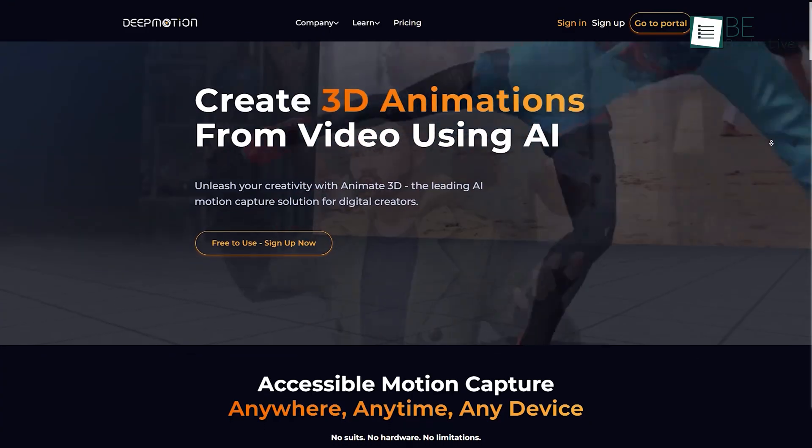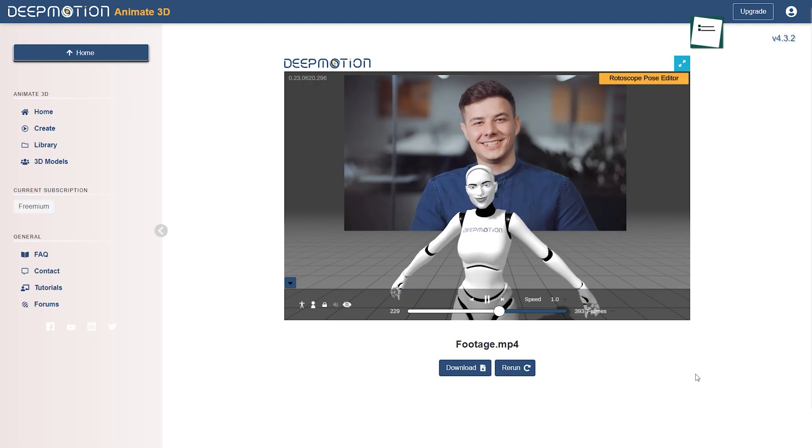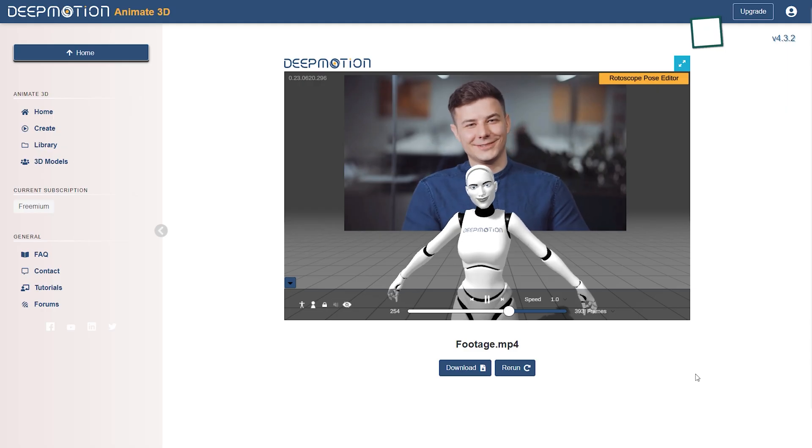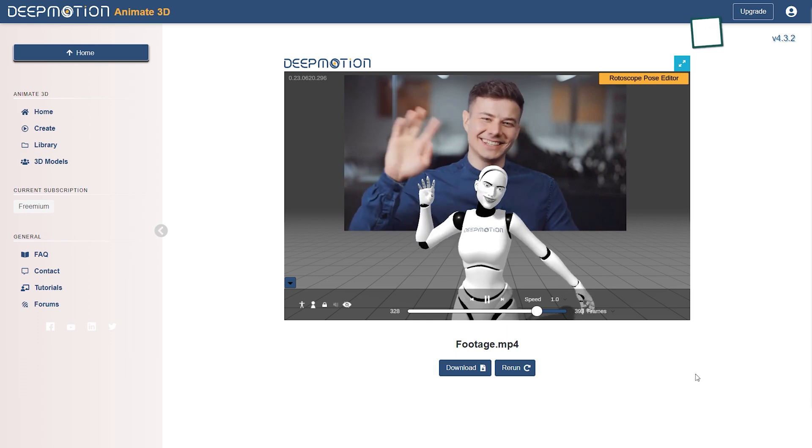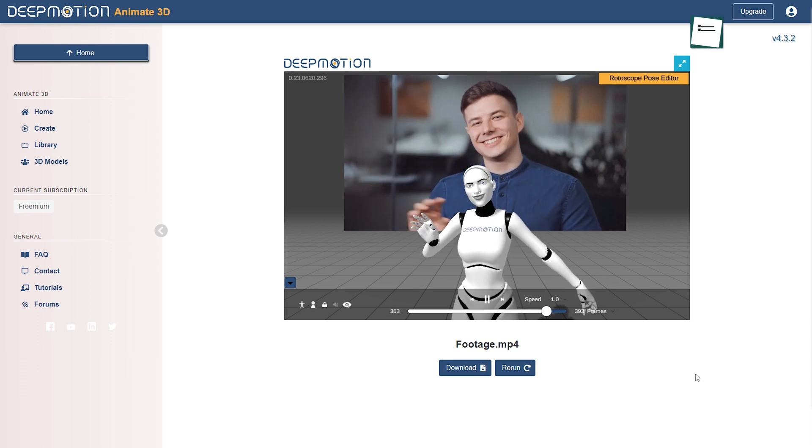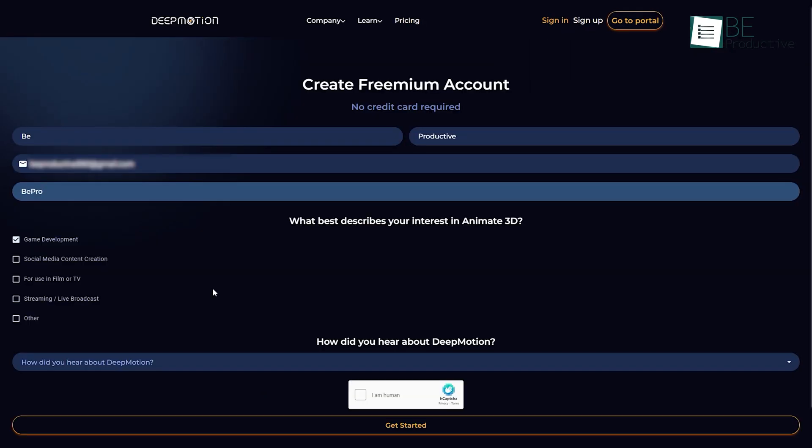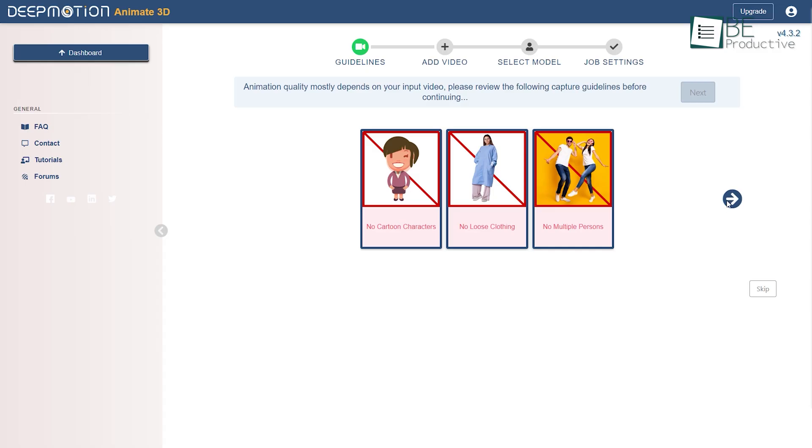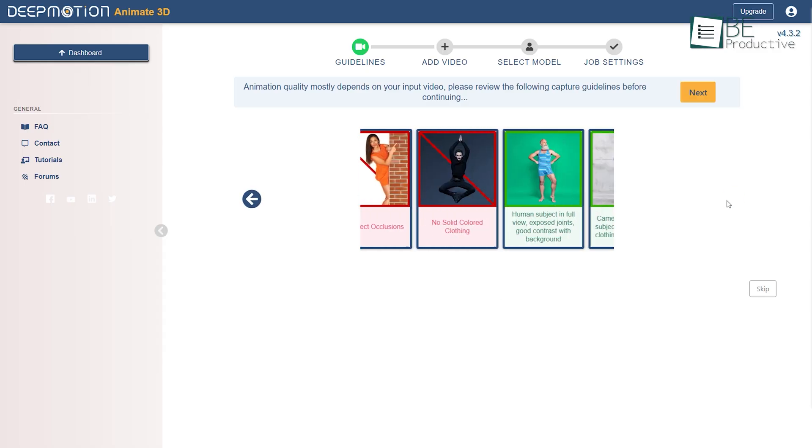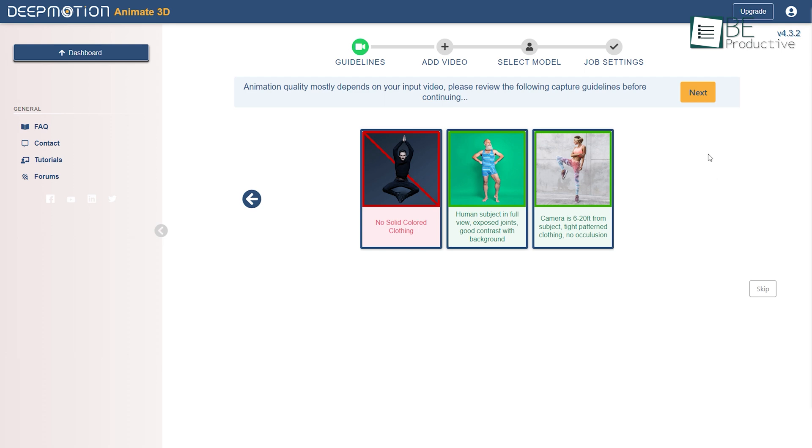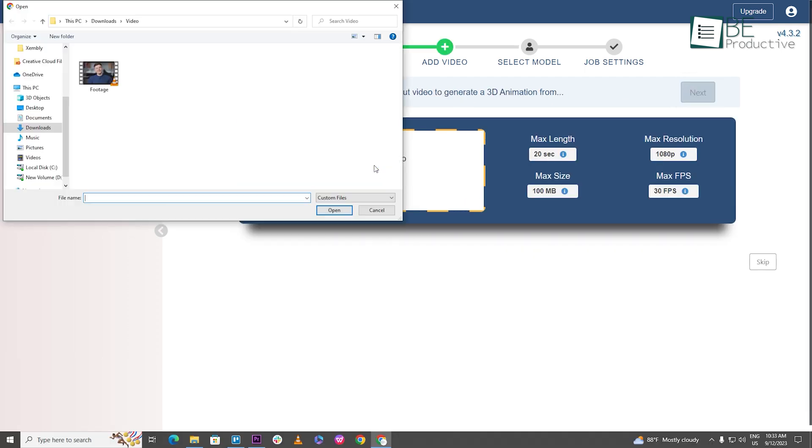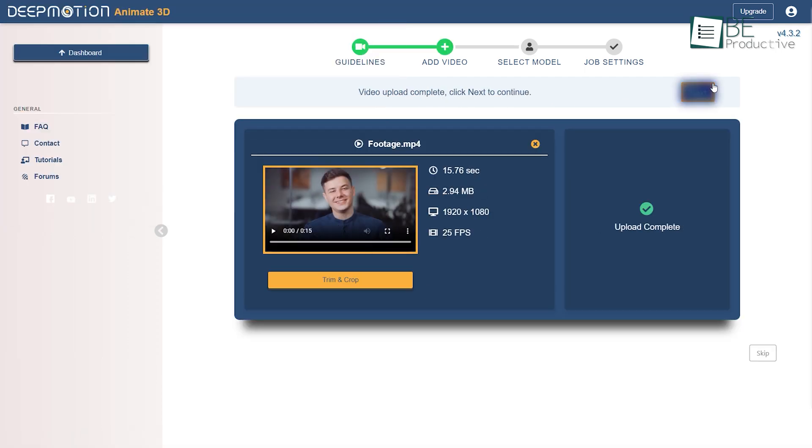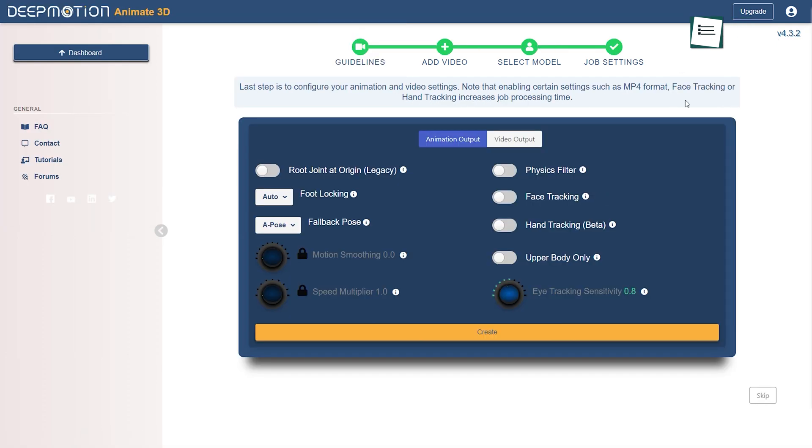Let's kick off the list with Deep Motion, an AI-powered website that helps you create your own 3D animation within seconds. To get started, all you need to do is sign up using your Gmail account. It comes with a very simple and user-friendly interface. Now following three easy steps of uploading your video, selecting 3D characters, customizing output settings, and you are done.